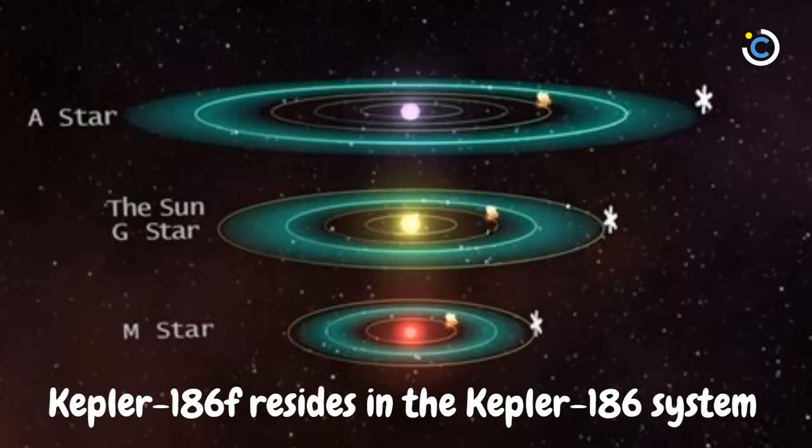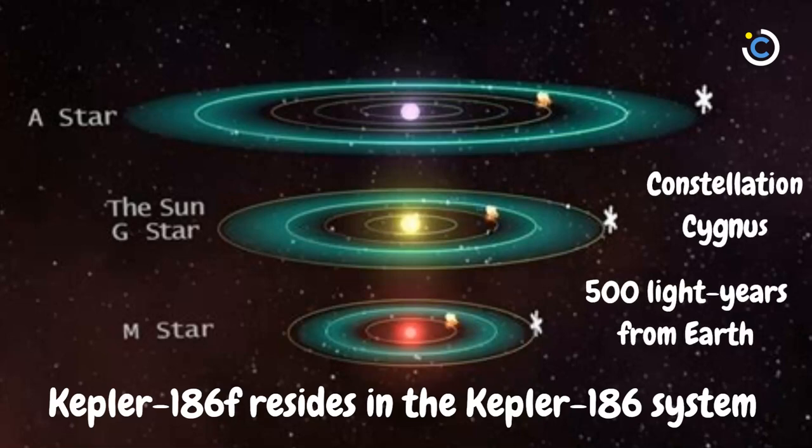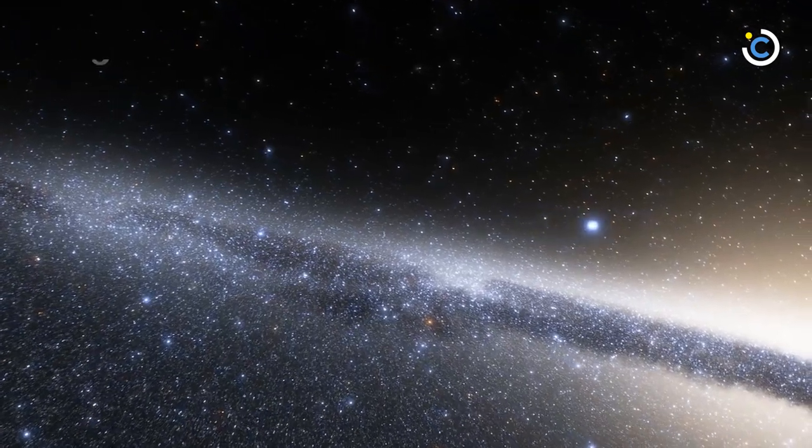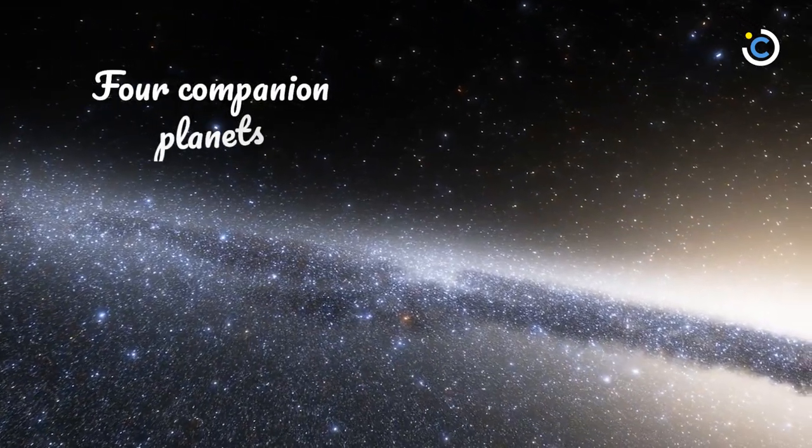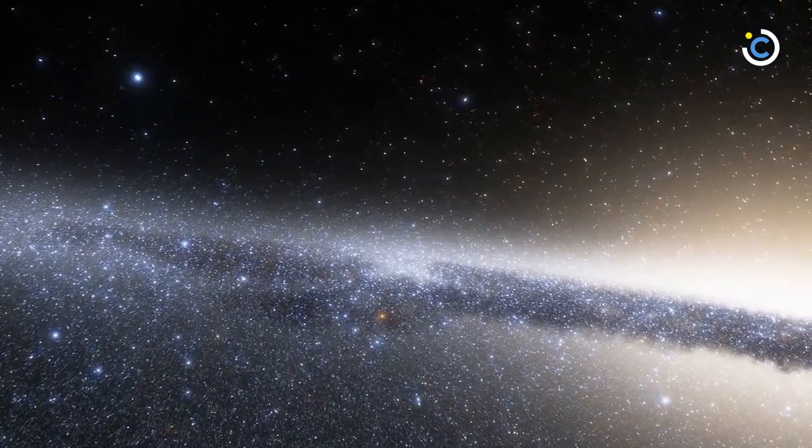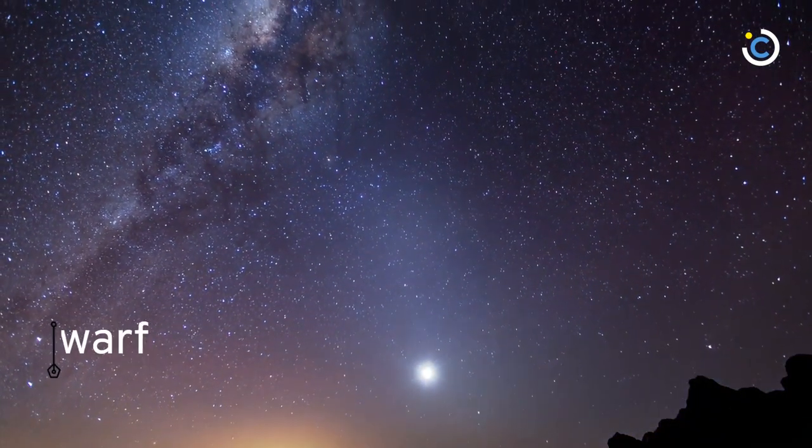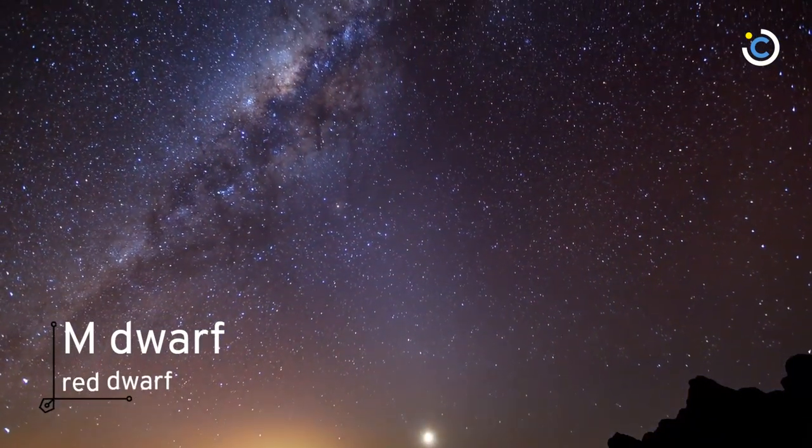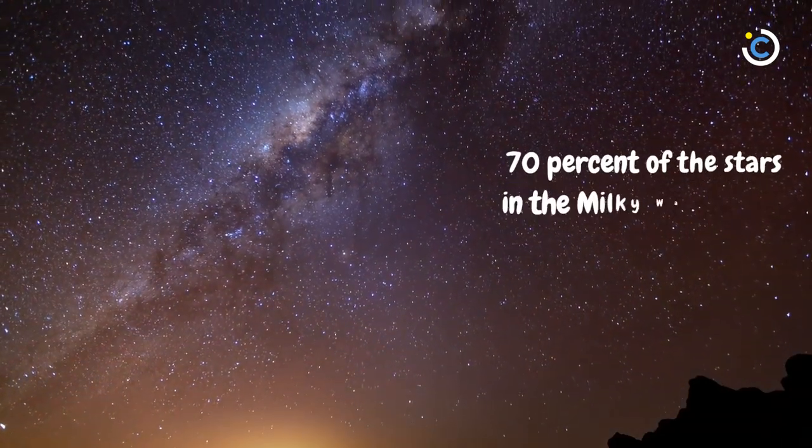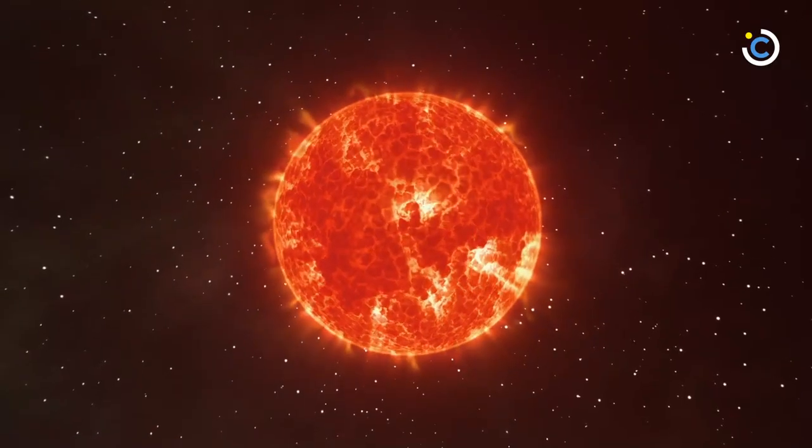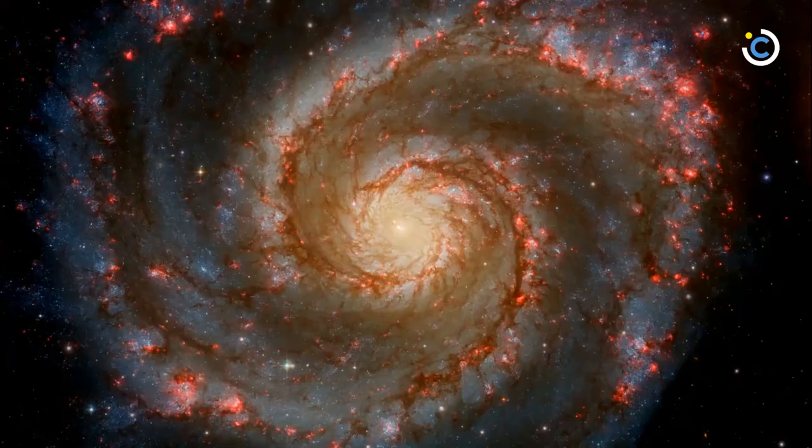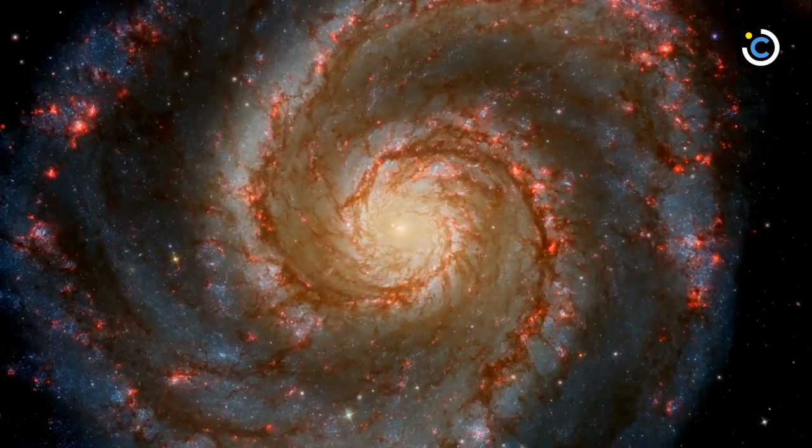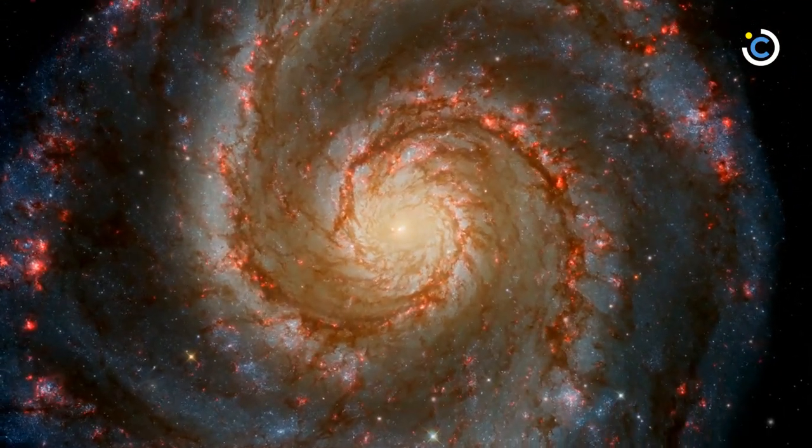Kepler-186f resides in the Kepler-186 system, about 500 light-years from Earth in the constellation Cygnus. The system is also home to four companion planets, which orbit a star half the size and mass of our Sun. The star is classified as an M-dwarf, or red dwarf, a class of stars that makes up 70% of the stars in the Milky Way galaxy. M-dwarfs are the most numerous stars. The first signs of other life in the galaxy may well come from planets orbiting an M-dwarf.